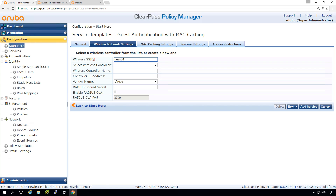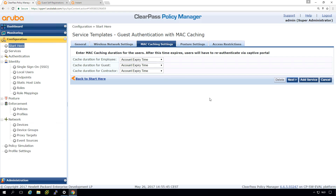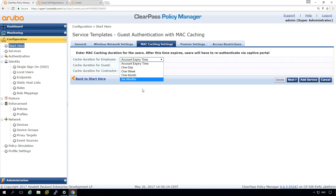We have already configured this in the wireless section of the workshop, and this is typically to make RADIUS up and running. Here are the MAC caching settings. MAC caching is a mechanism where, when users return to the network, if they have authenticated in the past they are automatically allowed access without going through captive portal authentication again — and that's based on the MAC address. You can set it for the full account lifetime, or for a day, a week, a month, or six months.